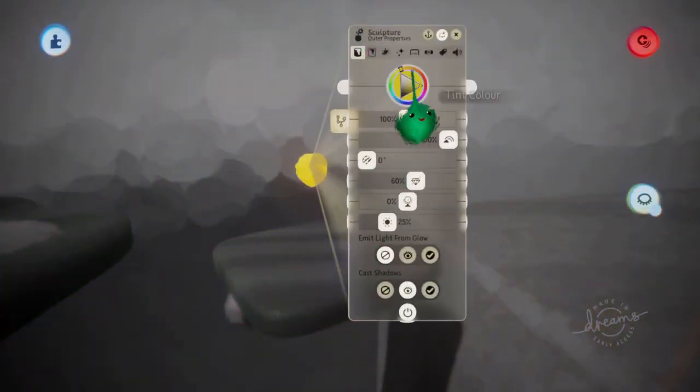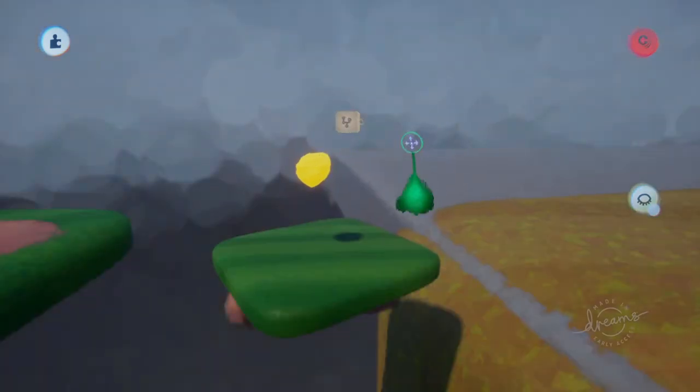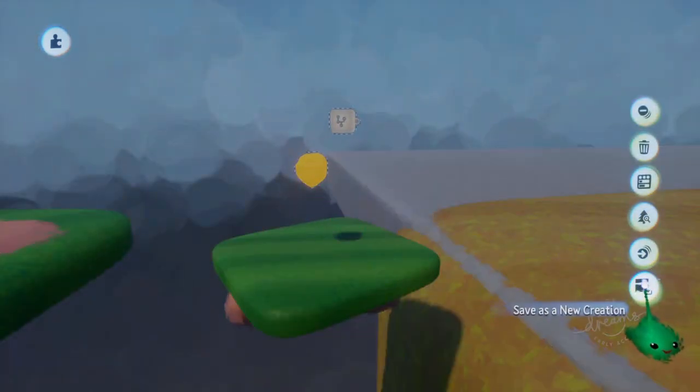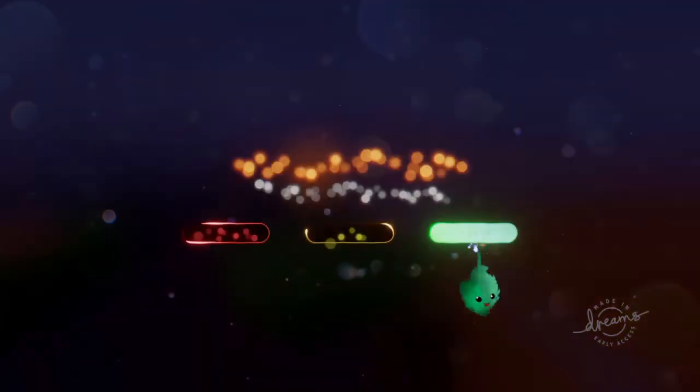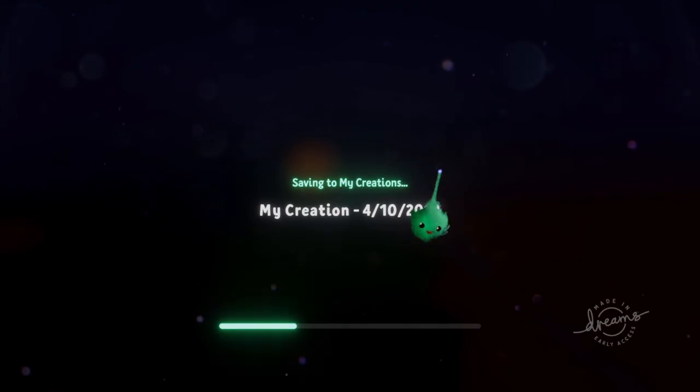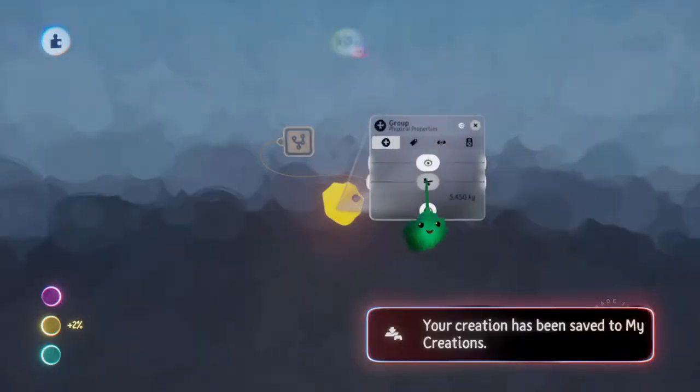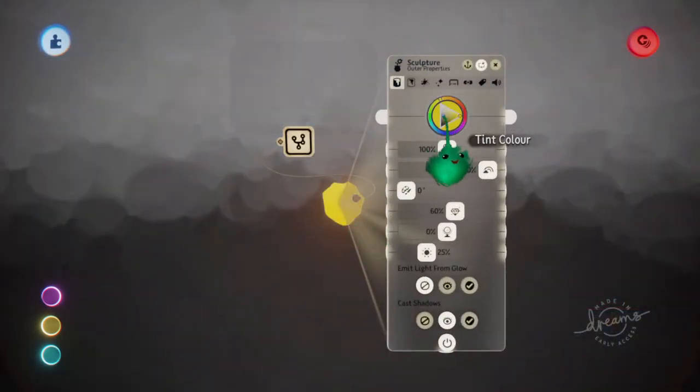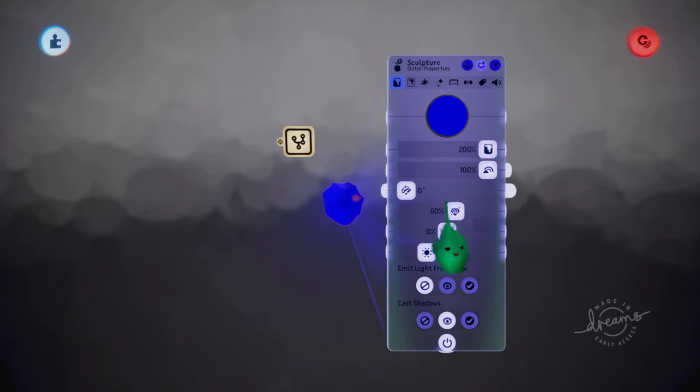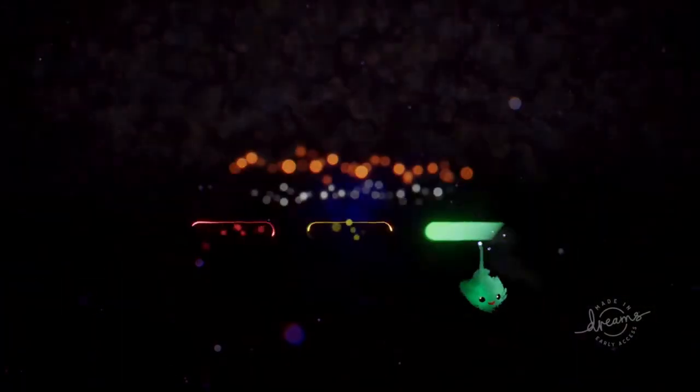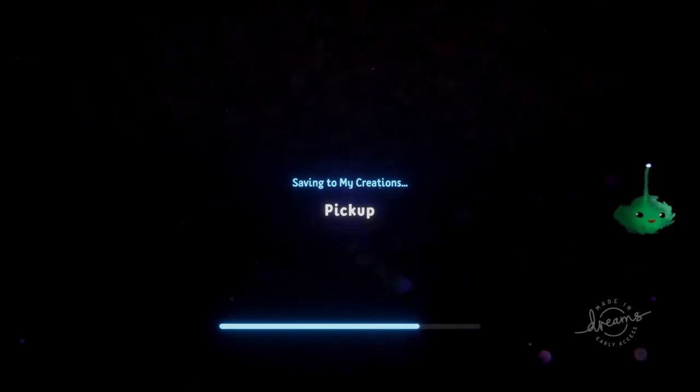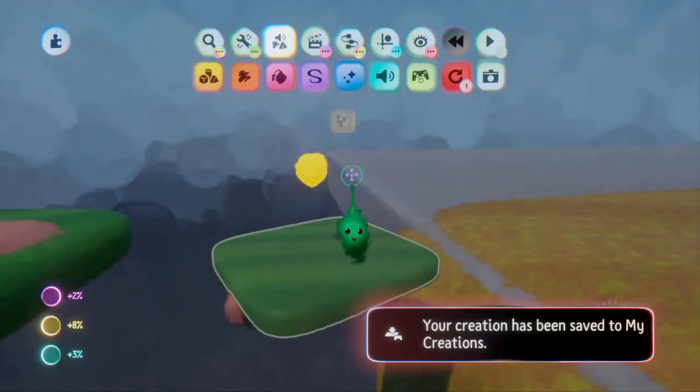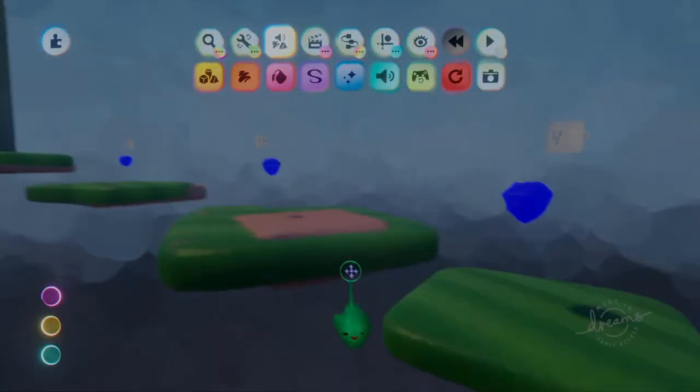And now if I wanted to make them all blue or something, then I could go in here and change it to blue. And then go back out. And then update. And now they're all blue.